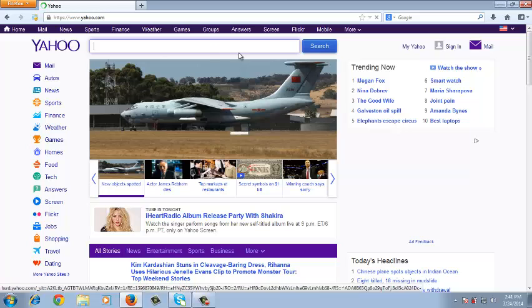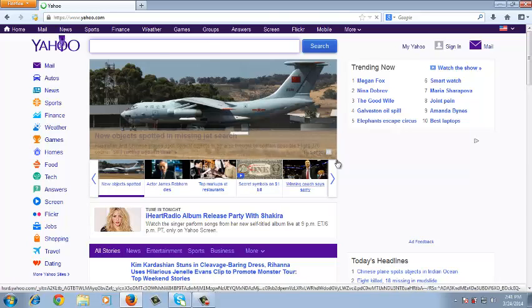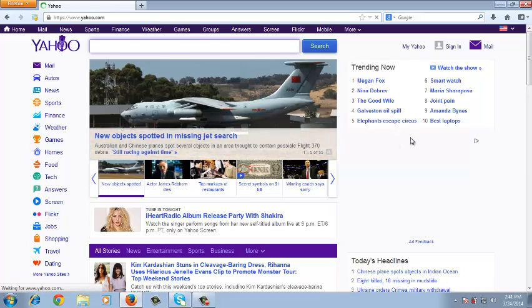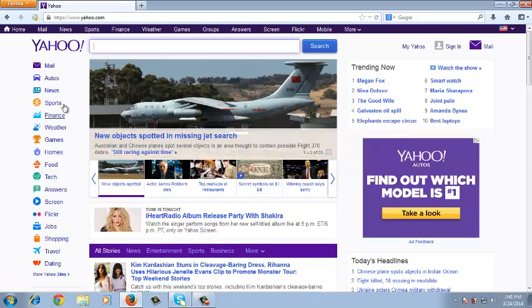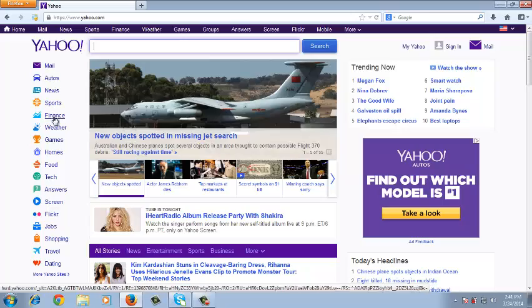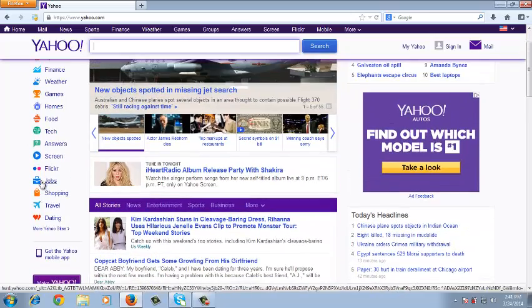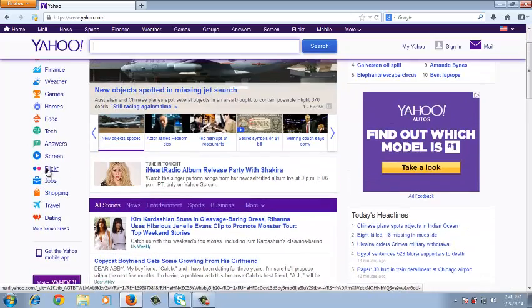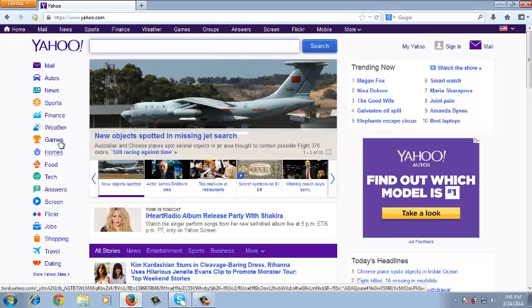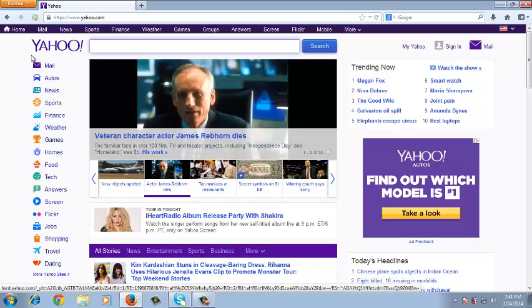As you can see the Yahoo homepage is complicated. So every time you sign in for a Yahoo account you're going to be signing in for all these Yahoo products, a Flickr account, you have Yahoo weather, basically all these.